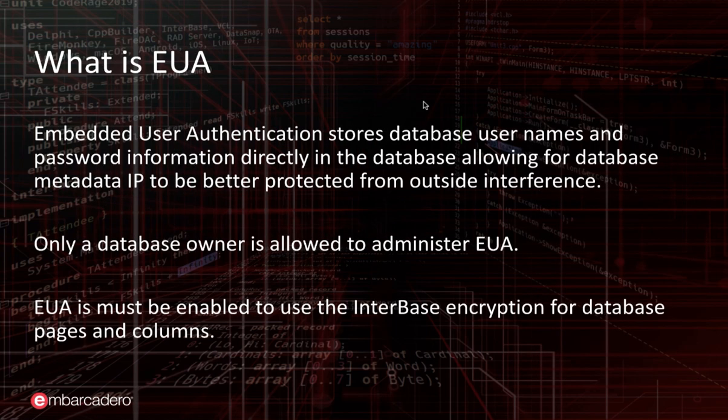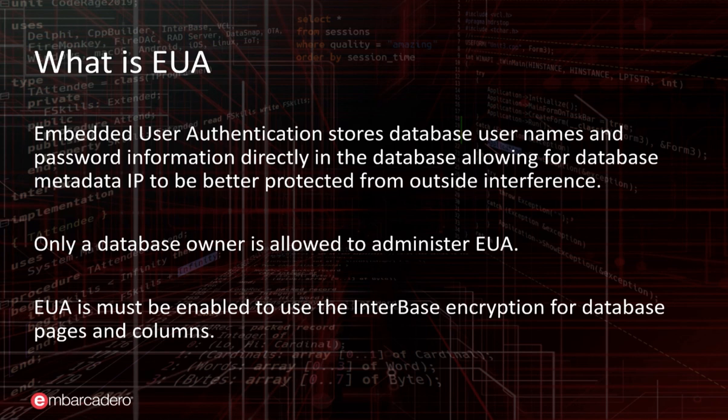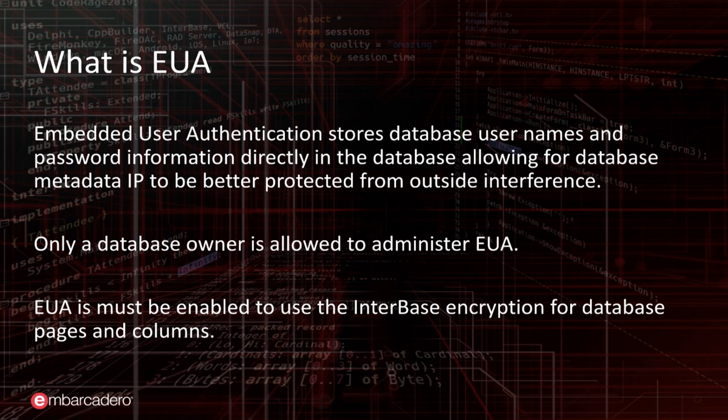Now what is Embedded User Authentication? Embedded User Authentication allows you to store the database username and password info directly in your database. When user authentication is embedded in a database, the database metadata IP is better protected from outside forces.